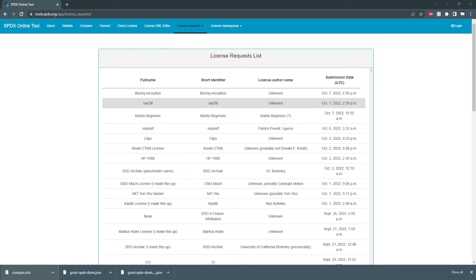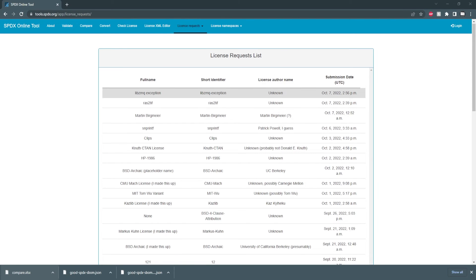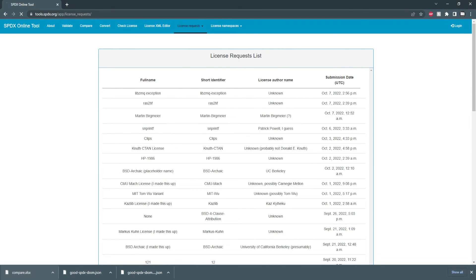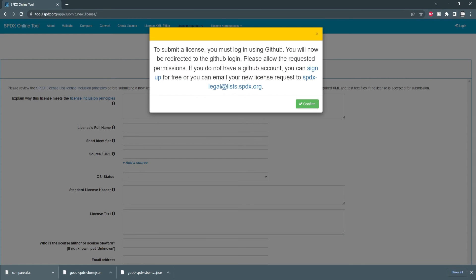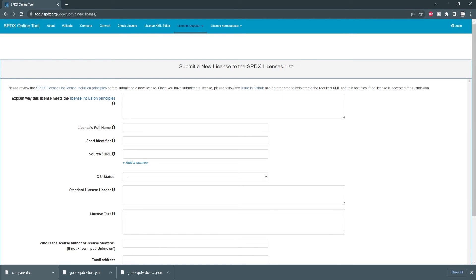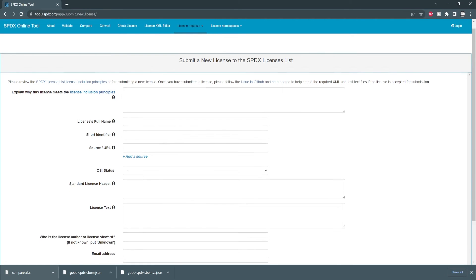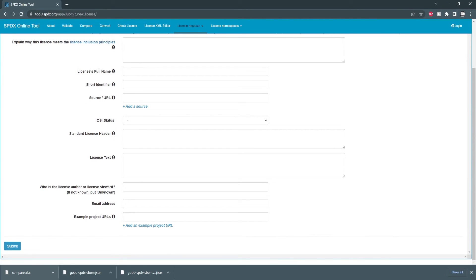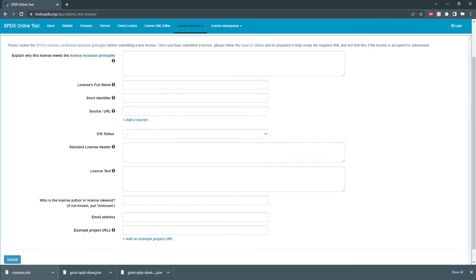We can see a list of license requests. We can submit a new license request if you wish. We'll need to sign in to GitHub to the license repository but we can fill in all the application information here.